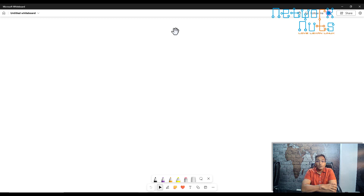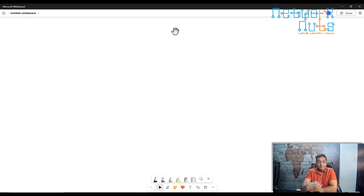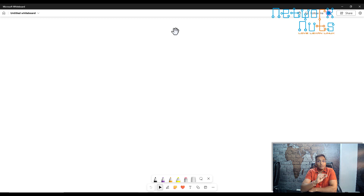We have understood the components of Kubernetes, now let's understand how we are going to create the cluster and the whole setup. This part is very important as we will be learning how the cluster is going to be set up. There are two approaches in creating a setup.